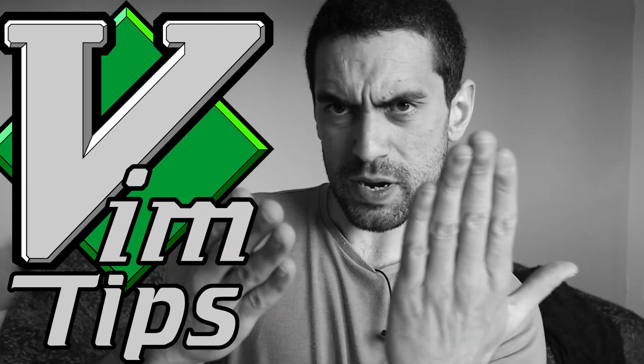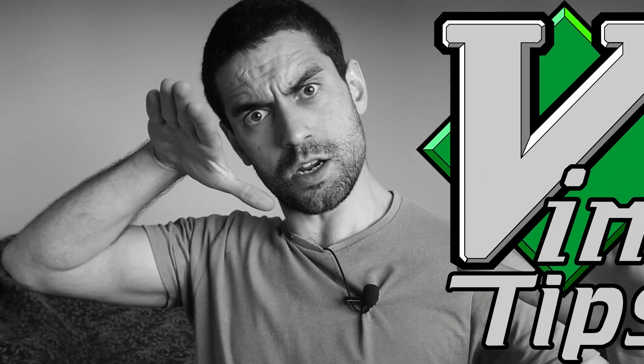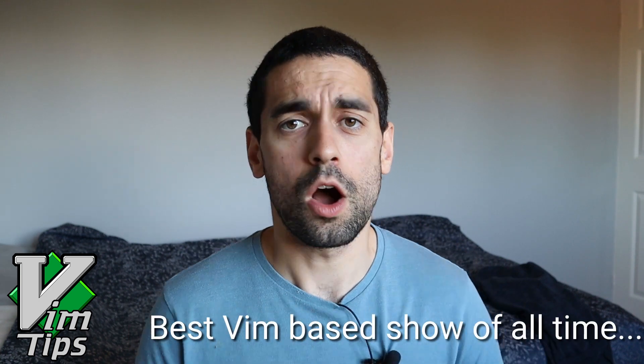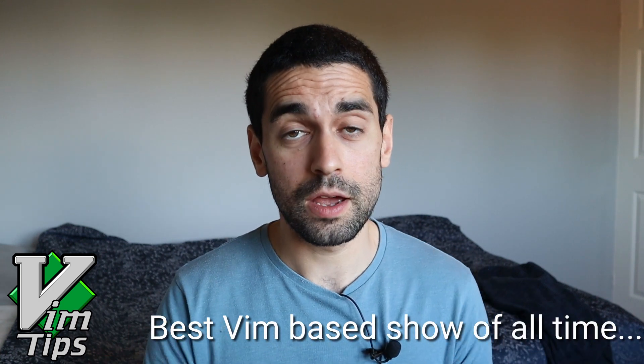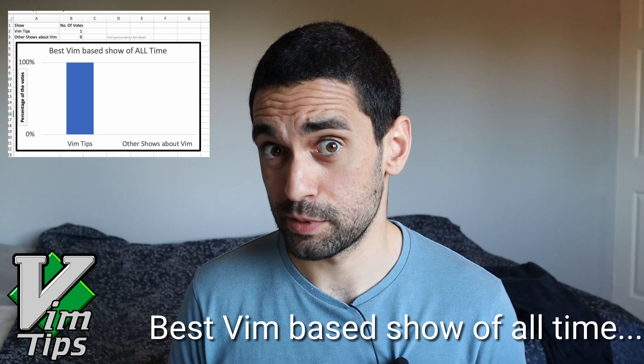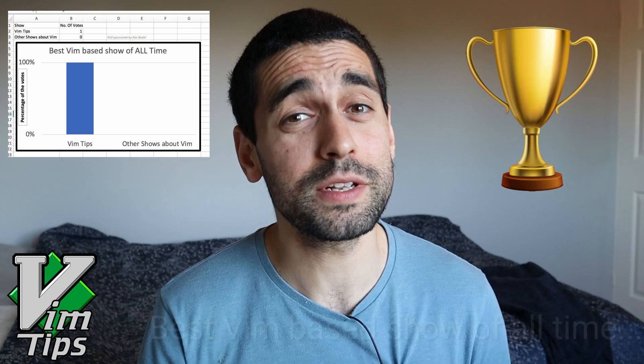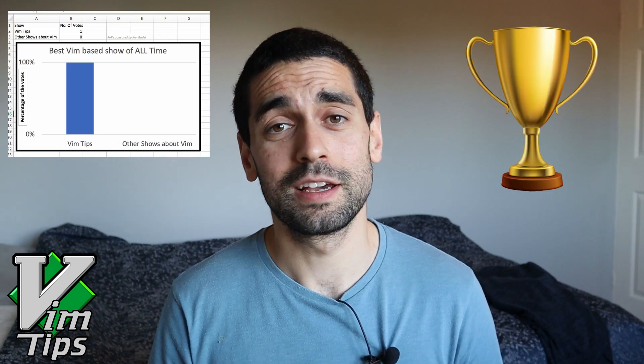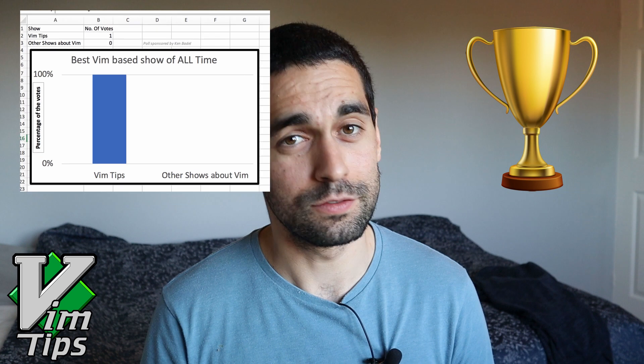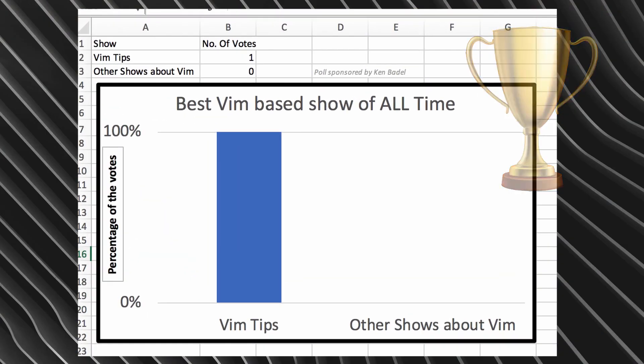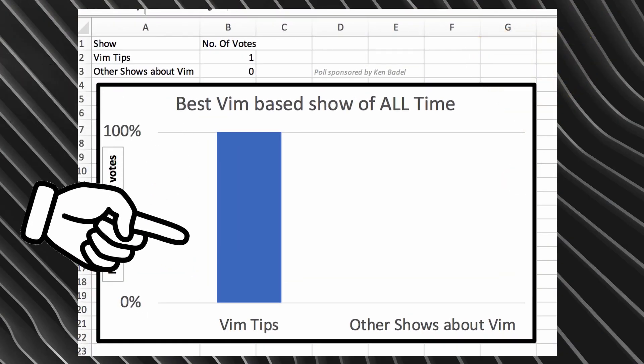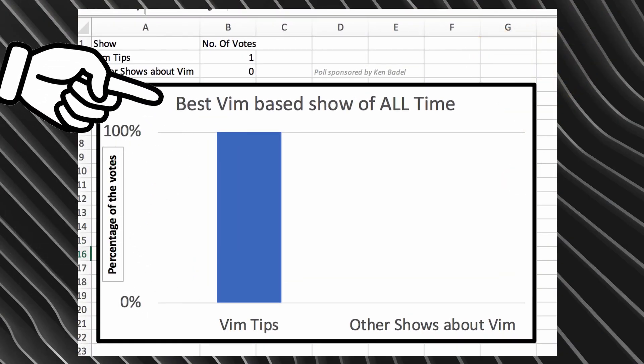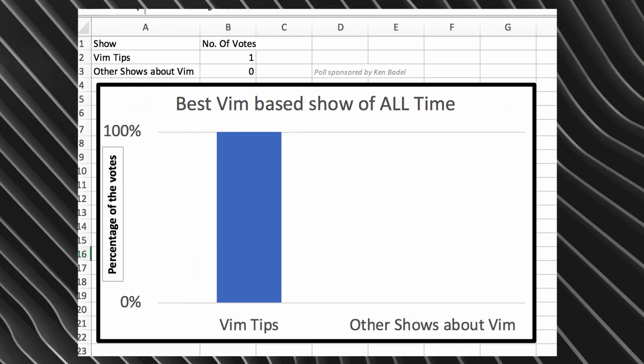VimTips! Tips about Vim! Welcome back to YouTube's very favourite Vim-based show. In fact, in a recent poll that was carried out asking about the best Vim-based show of all time, VimTips actually received 100% of the votes against all other Vim-based shows, as you can clearly see in this very professional graph.